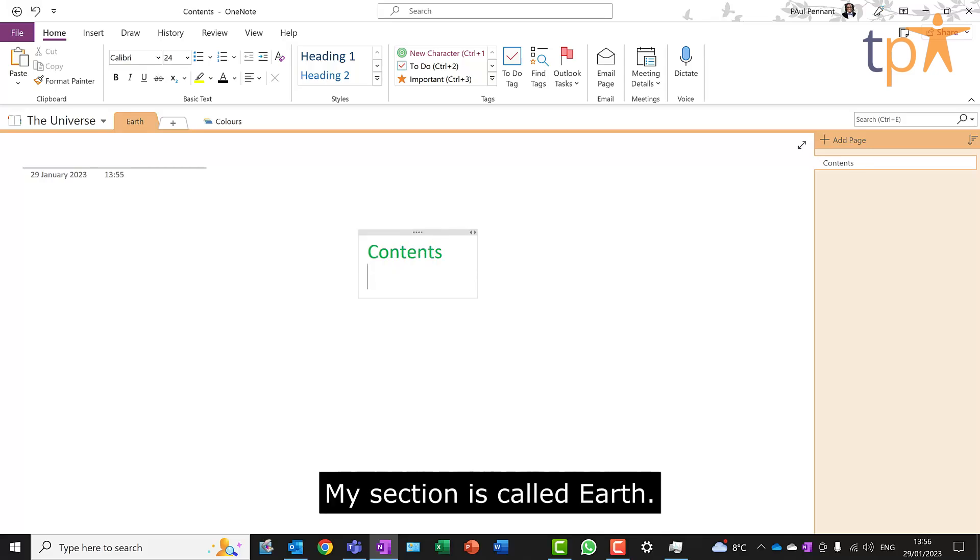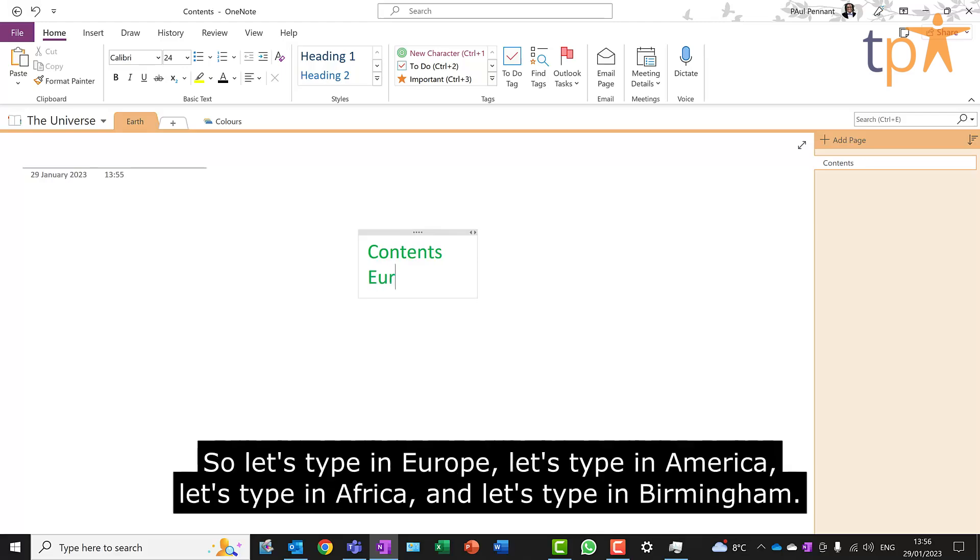My section is called Earth, so let's type in Europe, let's type in America, let's type in Africa, and let's type in Birmingham.